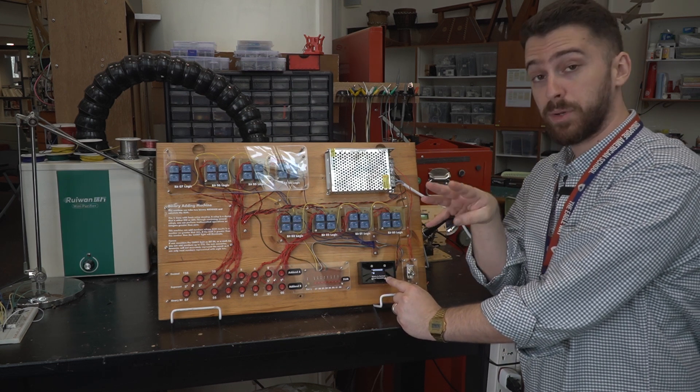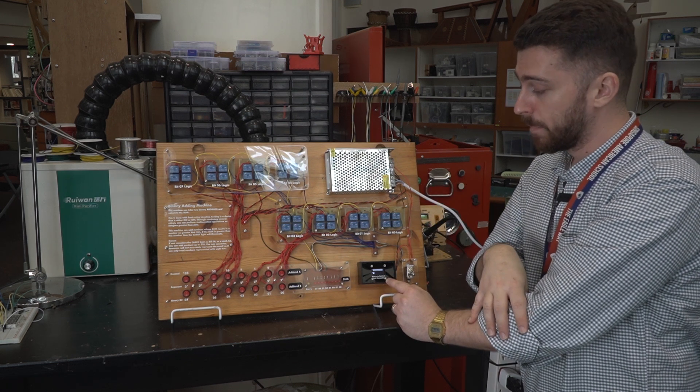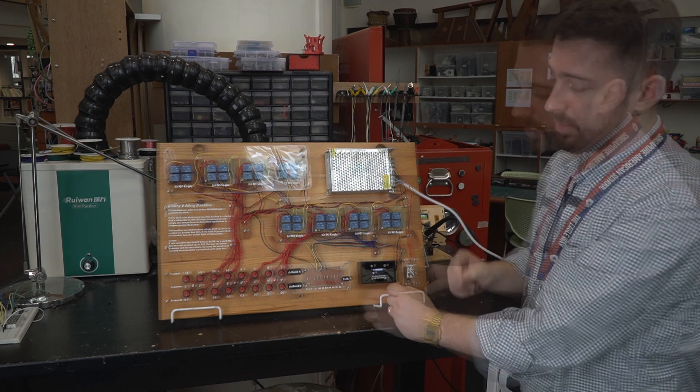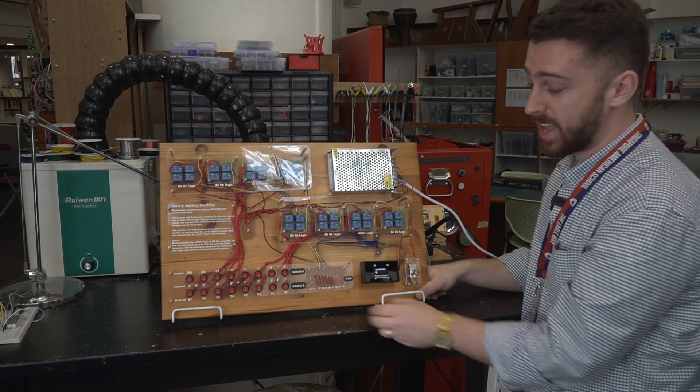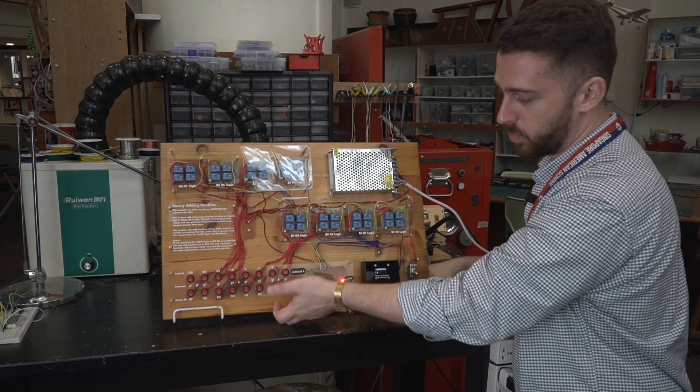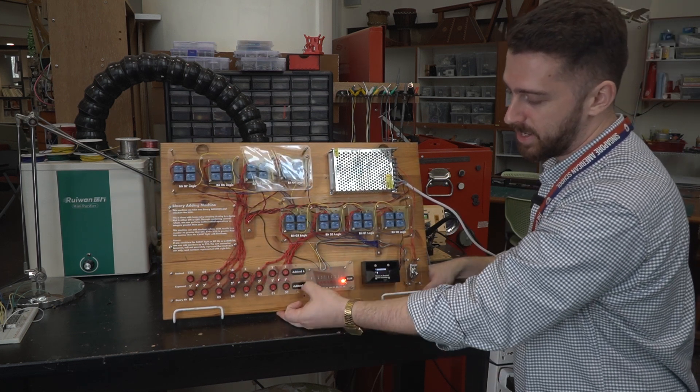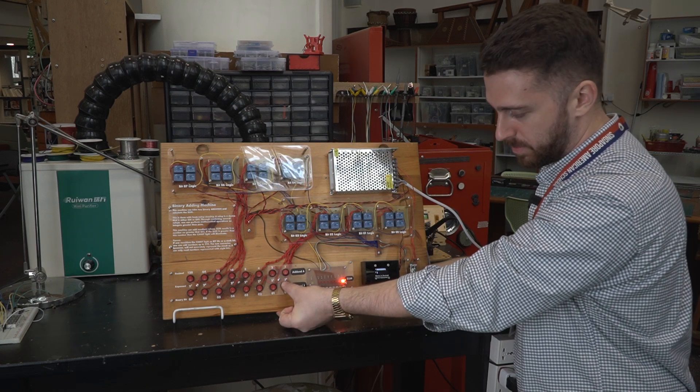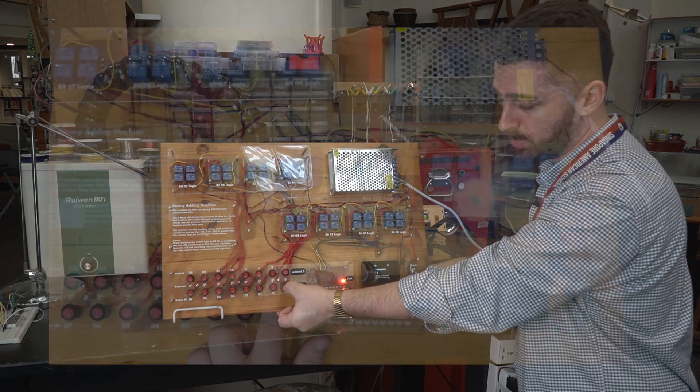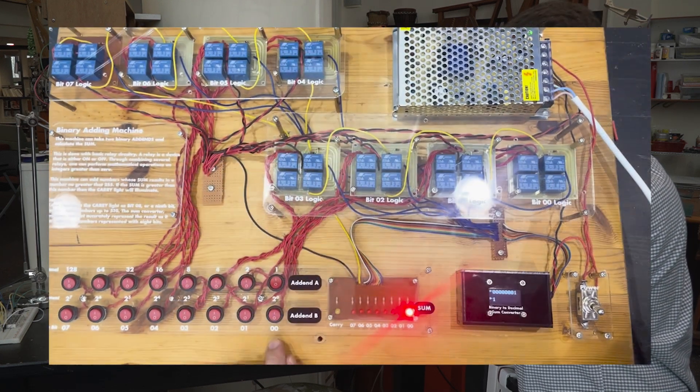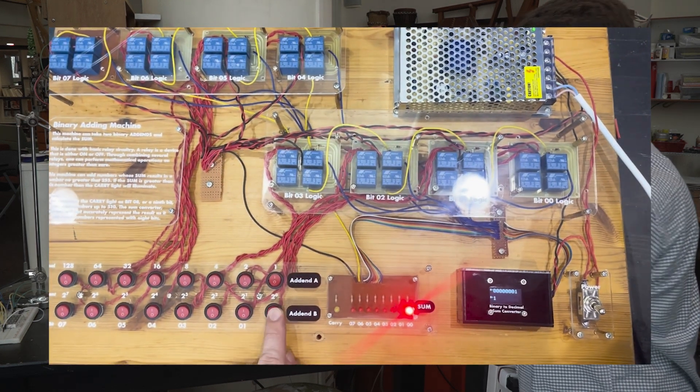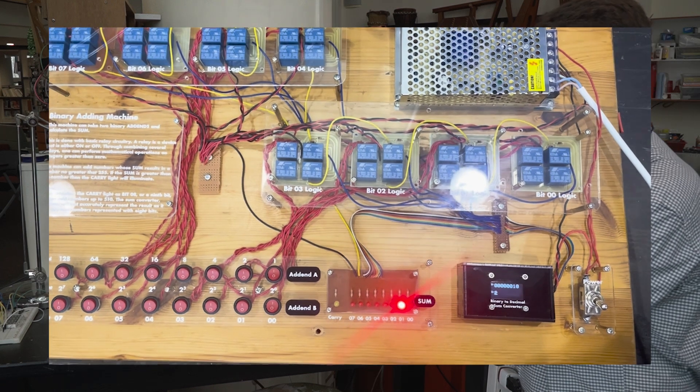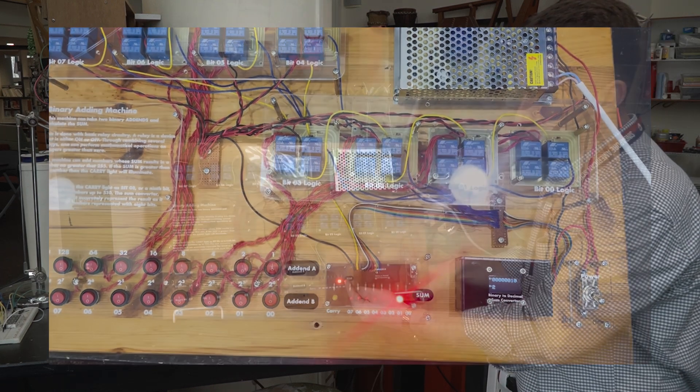So let's do a little math. Let's say we wanted to add one plus one. We put one in the addend A row and then one in the addend B column, and we see that one plus one carried the bit to the second bit. So that's functional.